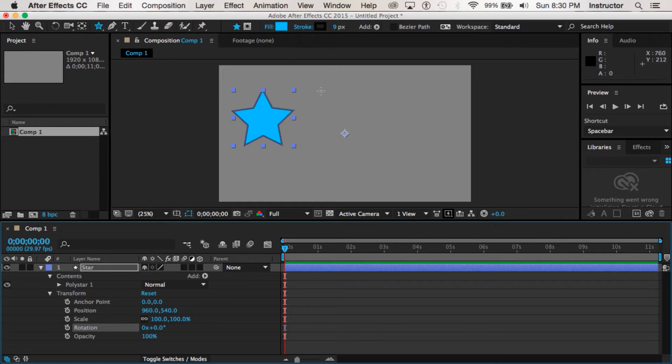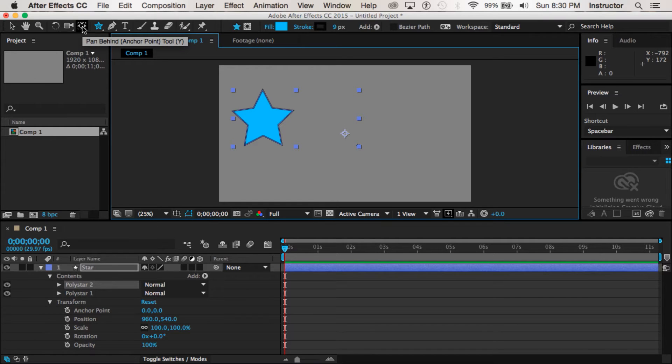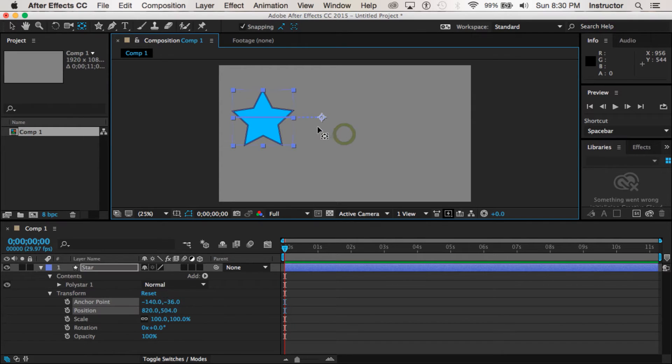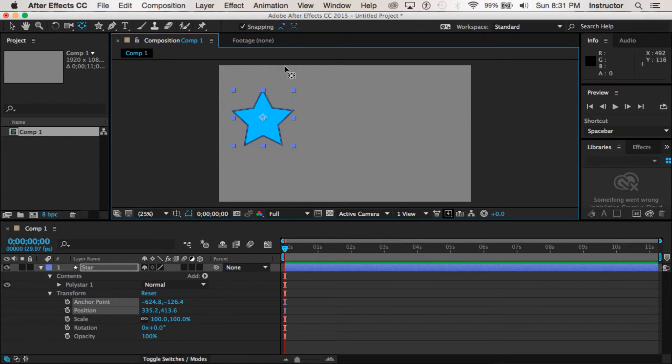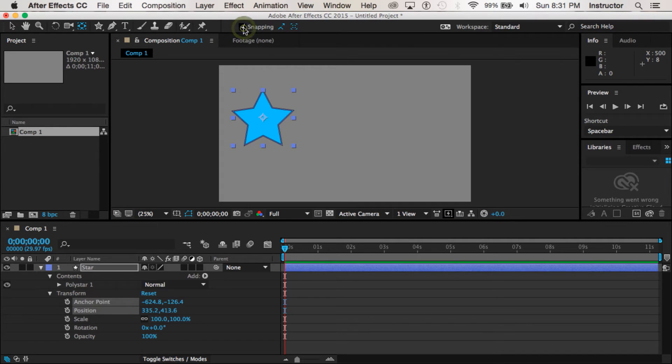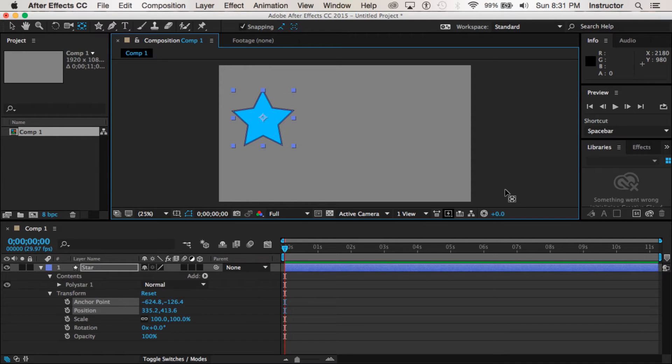So before we start I want to move that, and the tool I need is right next to the shape tool, it's called the Pan Behind Anchor Point tool. If I click on that it will allow me to move this point to the center of my star. Now if I want to get it perfectly in the center I'll come up here and click on snapping and then it should snap right to the middle of my star.